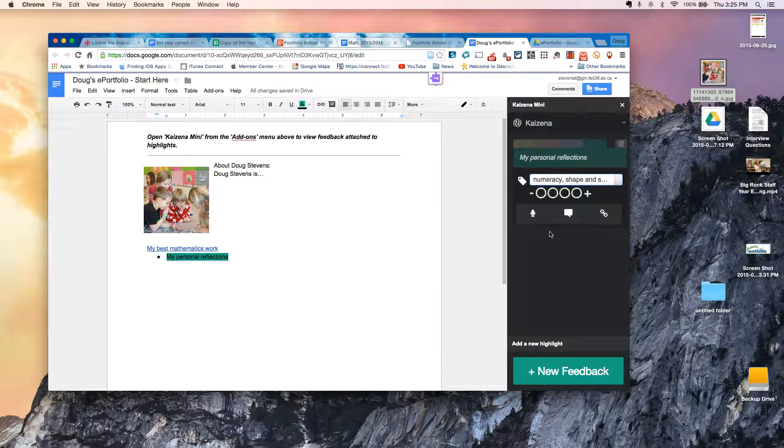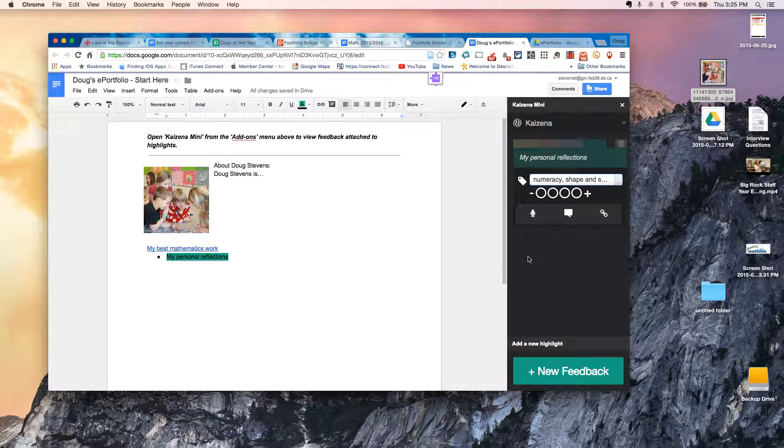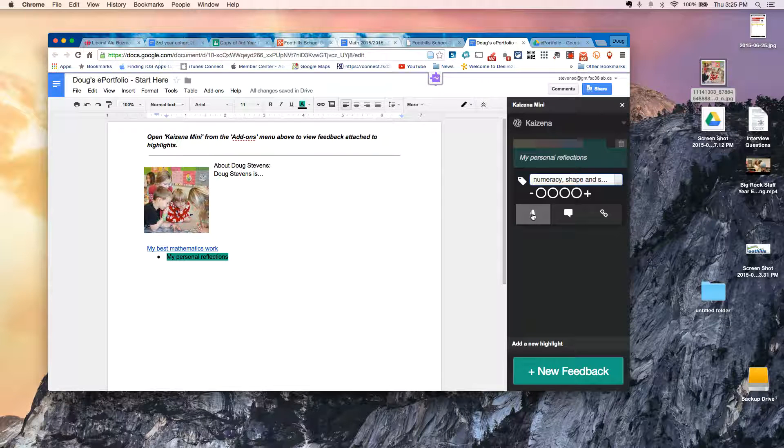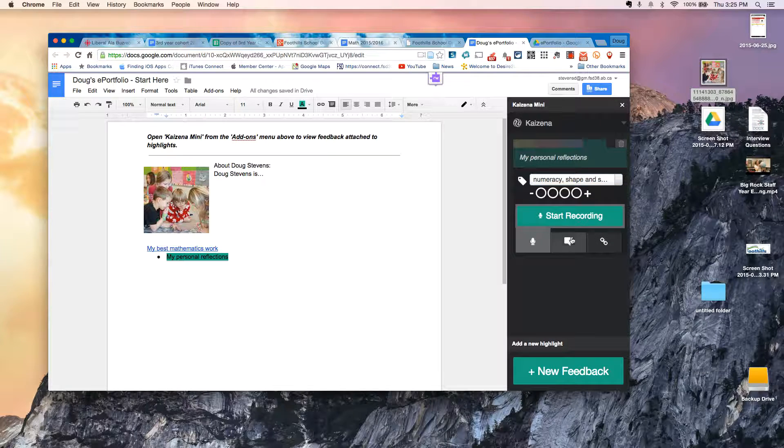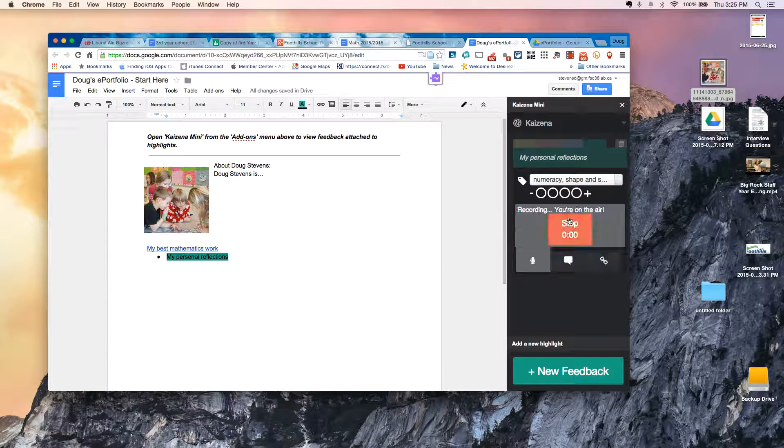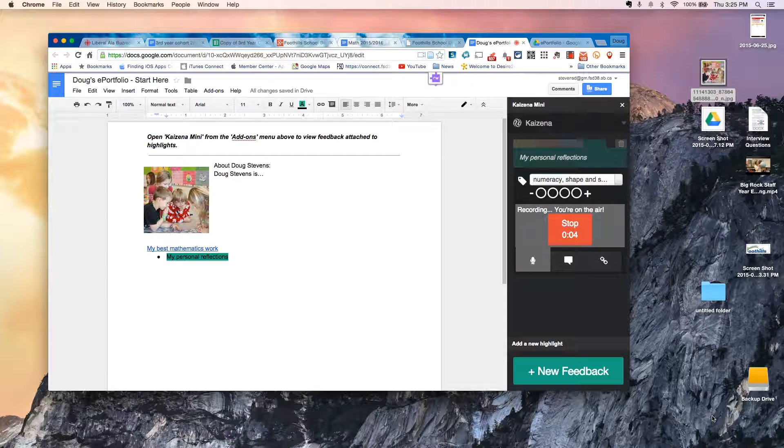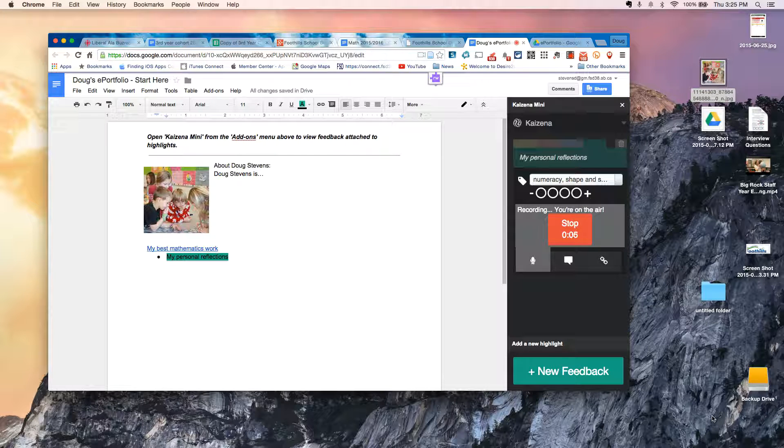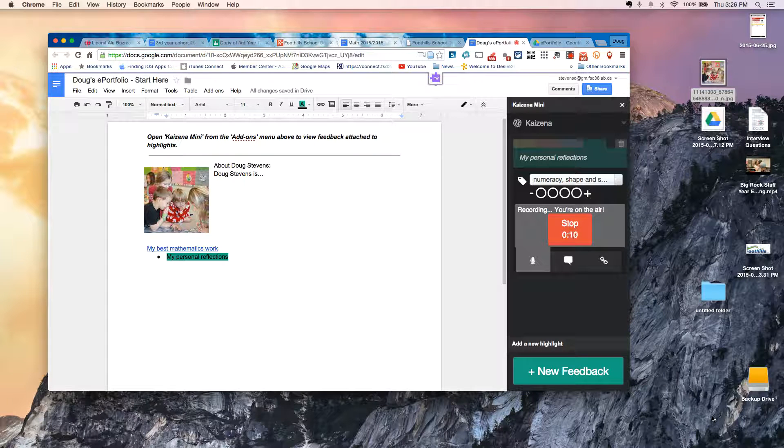The other piece is I'm going to press the microphone here and I'm going to actually speak my reflections. So I can go ahead and choose Start Recording. And now I can say this work was chosen because I really like the color of it. And it was a good example of how well I'm doing in math.